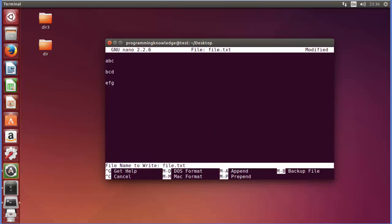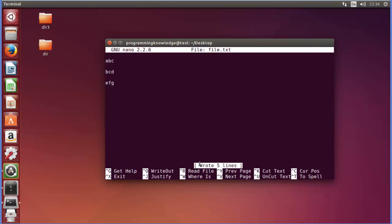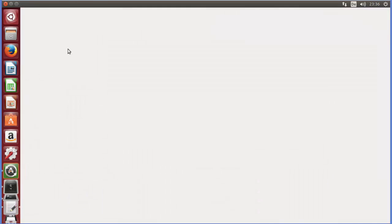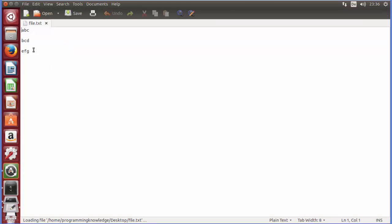This Ctrl+O will give you this kind of information which says file name to write and the name of the file. Our file name is file.txt which is okay, so you just need to press enter and it's going to save the content. As soon as I press enter you can see file.txt is created here and when I open it it's going to show the content which we inserted using nano.